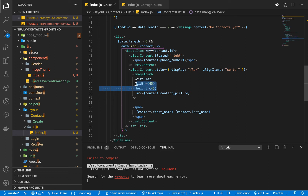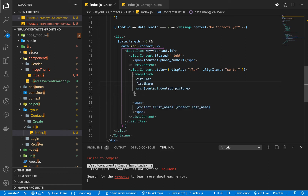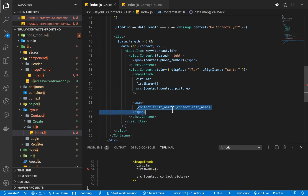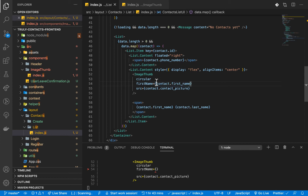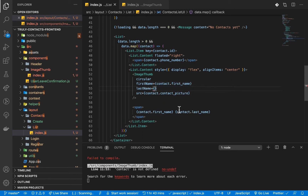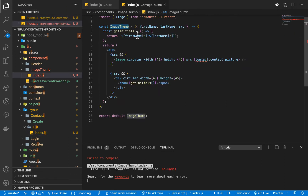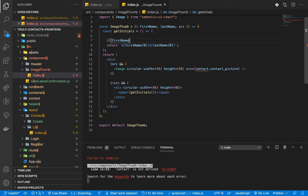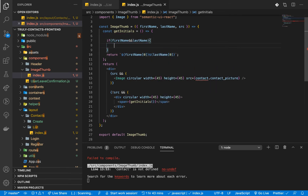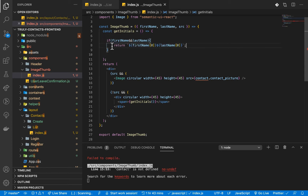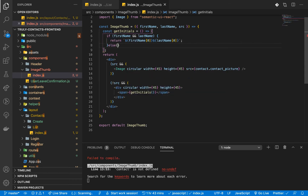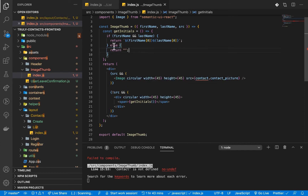Now I'm going to use this component in the list. Instead of the old element, I'll put this ImageThumb component and pass the source, firstName, and lastName props. We should also check whether firstName and lastName are actually provided, since the user might not pass them — we don't want to throw something unexpected. If they're not there, we just return an empty string.